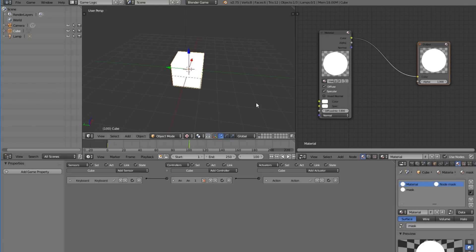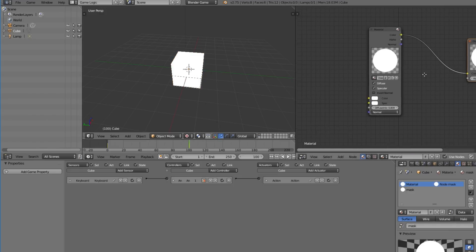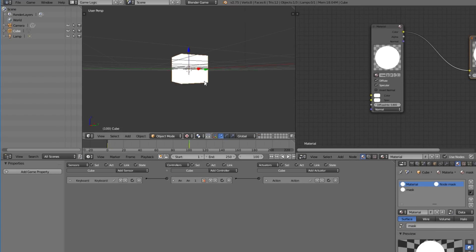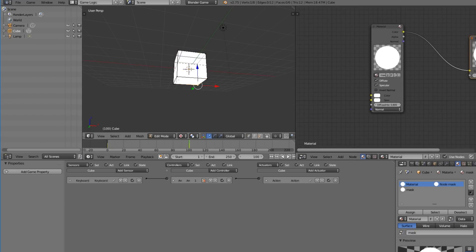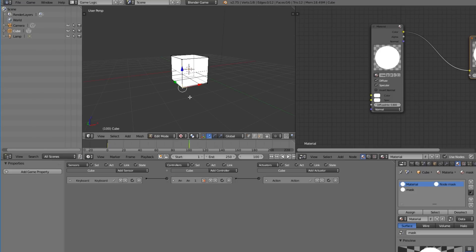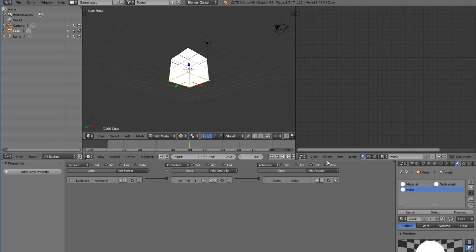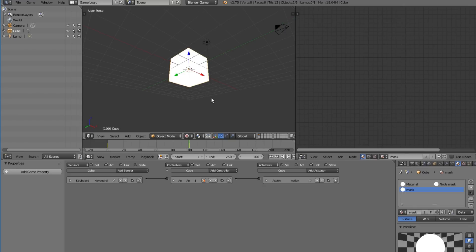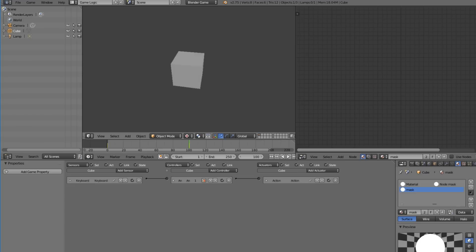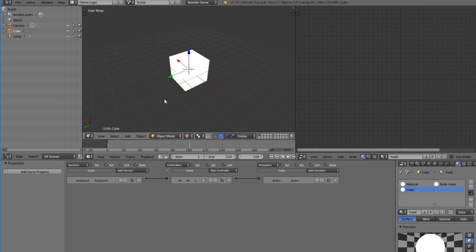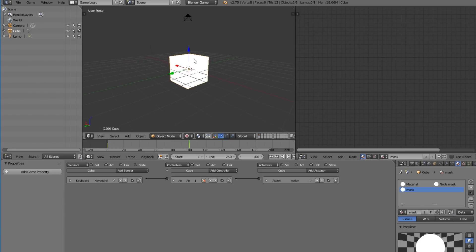The fix is to assign the mask material to the bottom face of the object. This forces it to be loaded and playing on the bottom face, which we won't see, but it will update the main node setup. Alternatively you could have a hidden face inside the mesh. As you can see, the bottom face is using the mask material and updating all the other faces, so now it works.